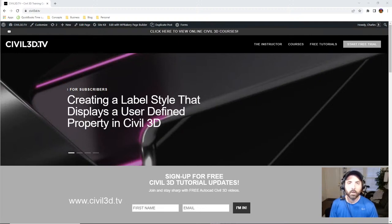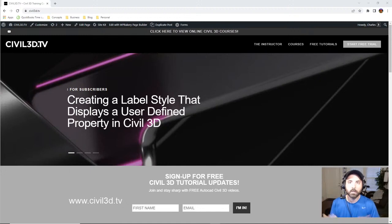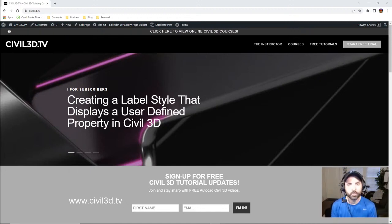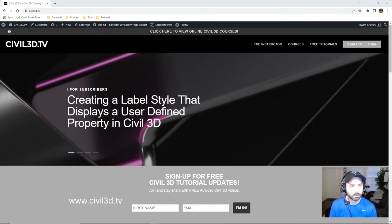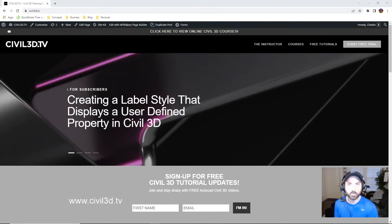Hey what's going on there folks, it's Charles Ellison with you again coming to you with a brand new tutorial. We are going to be learning about assigning user-defined properties to points.